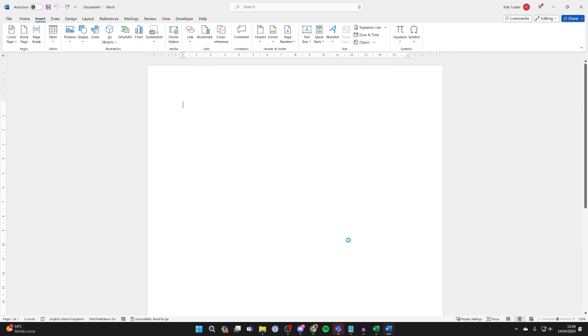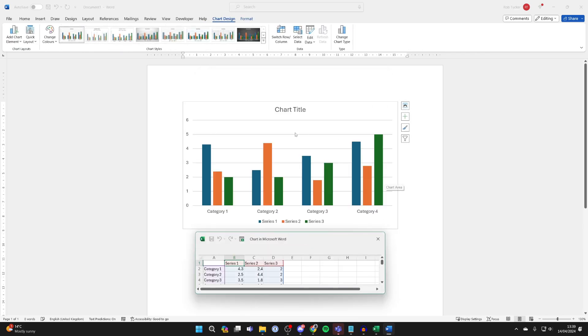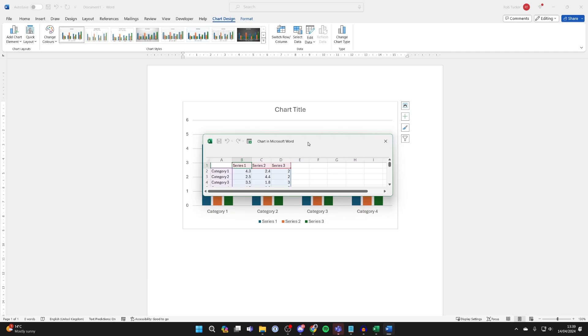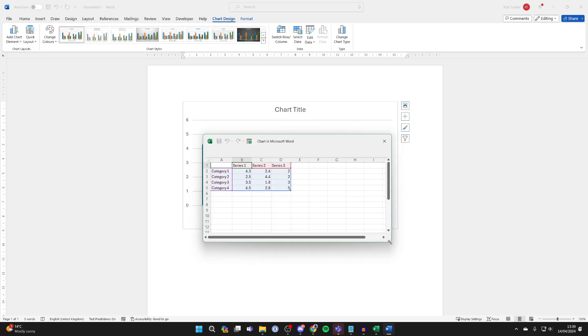I'll then press OK and you'll be taken to a pop-up where we can add the data. Let me go and expand this.